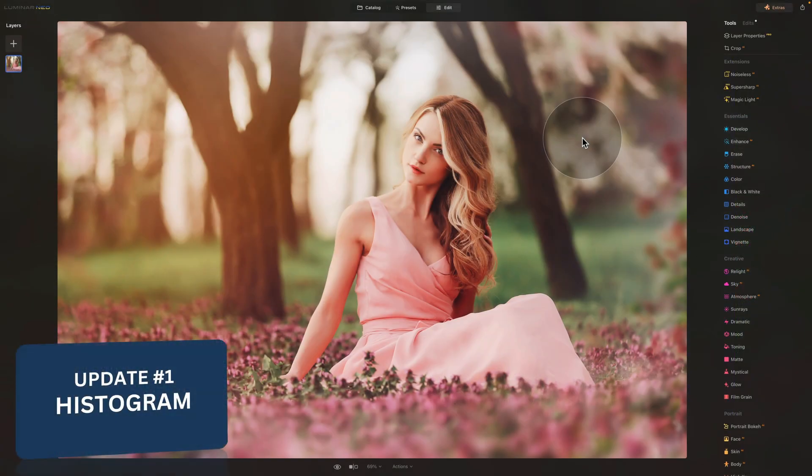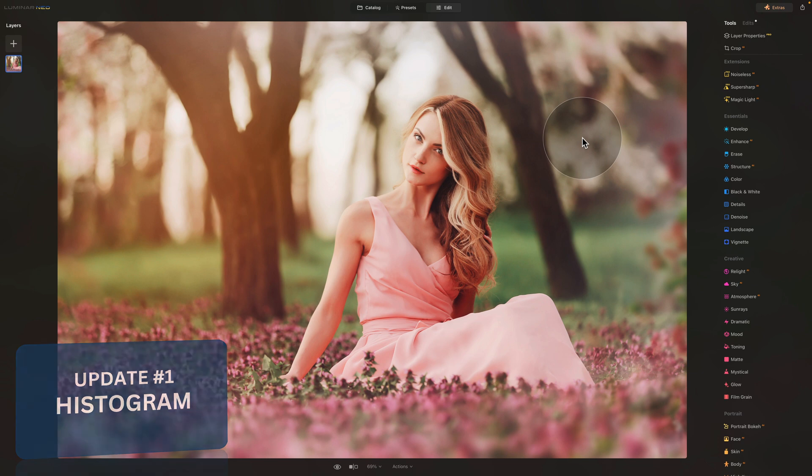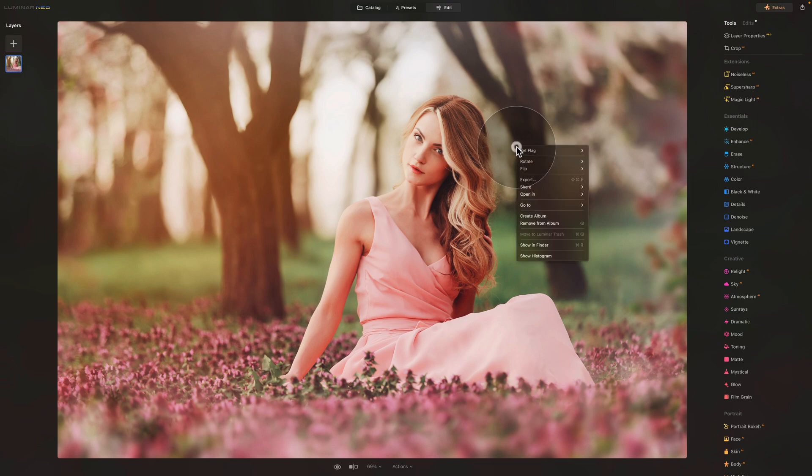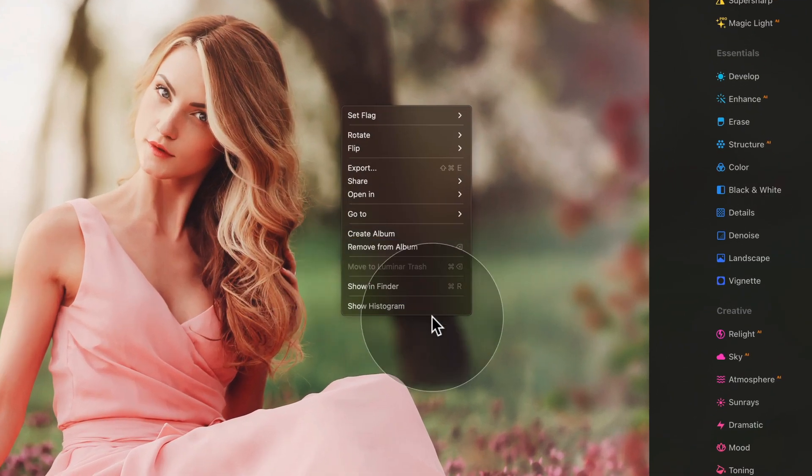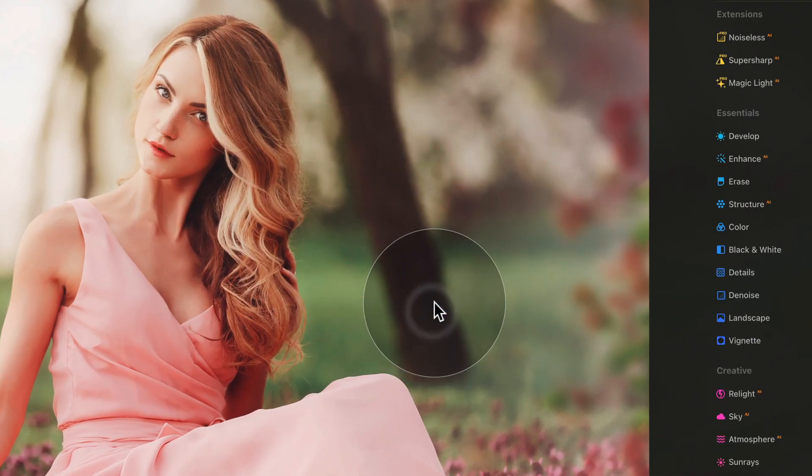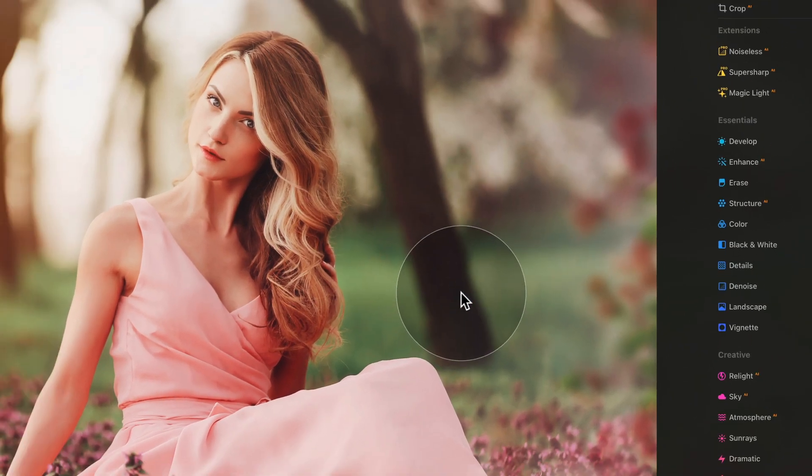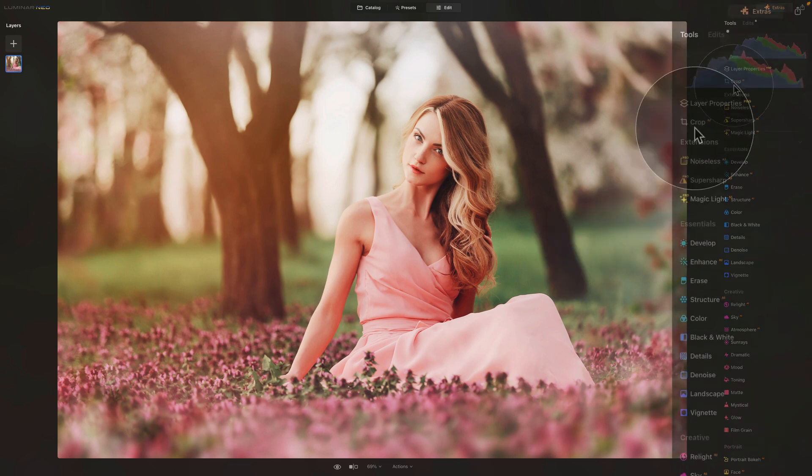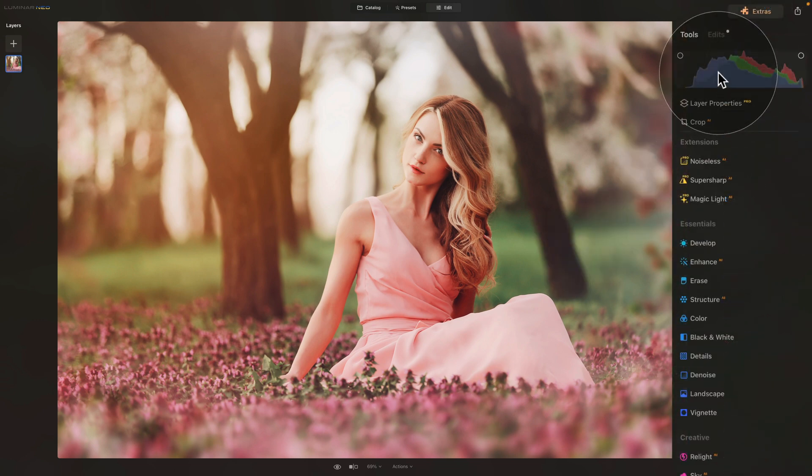So starting with the first update focusing on histogram. With this update you can now see the histogram in the edits tab. First come first we are in an edit module. Now you need to right click anywhere on the image and select show histogram.